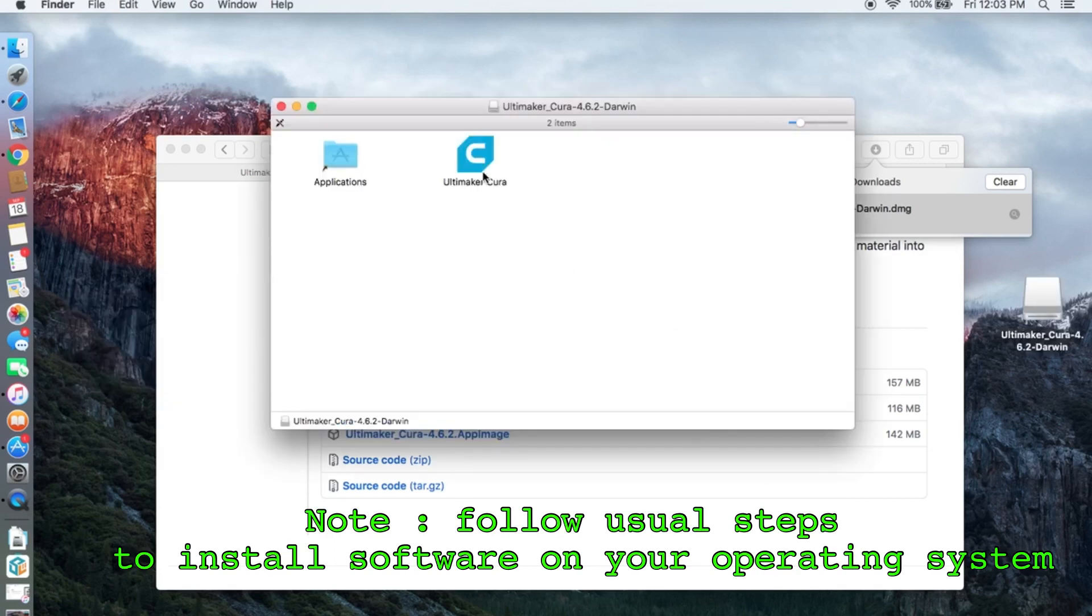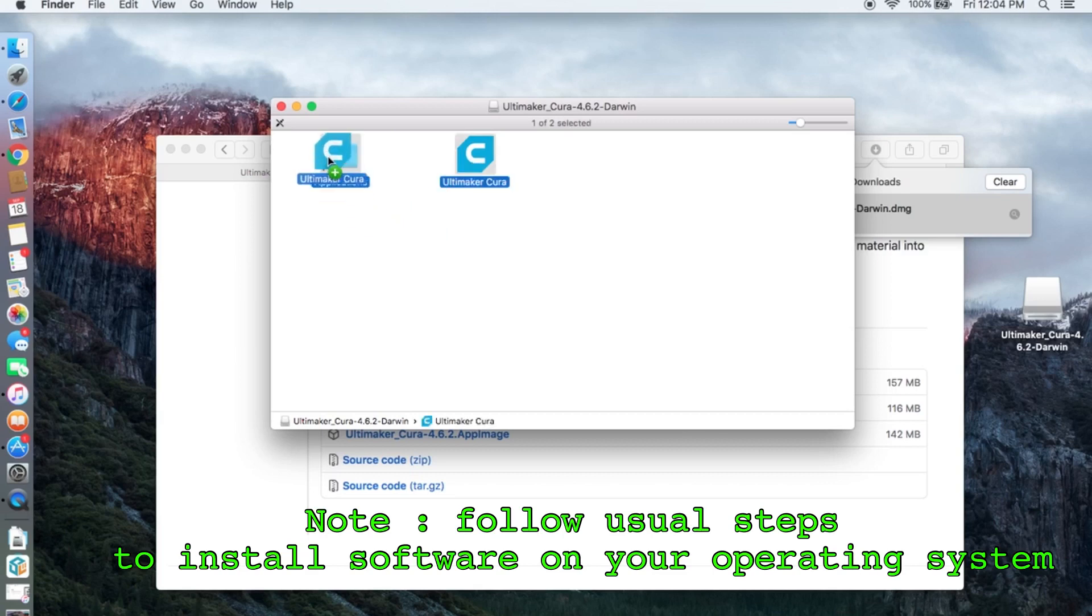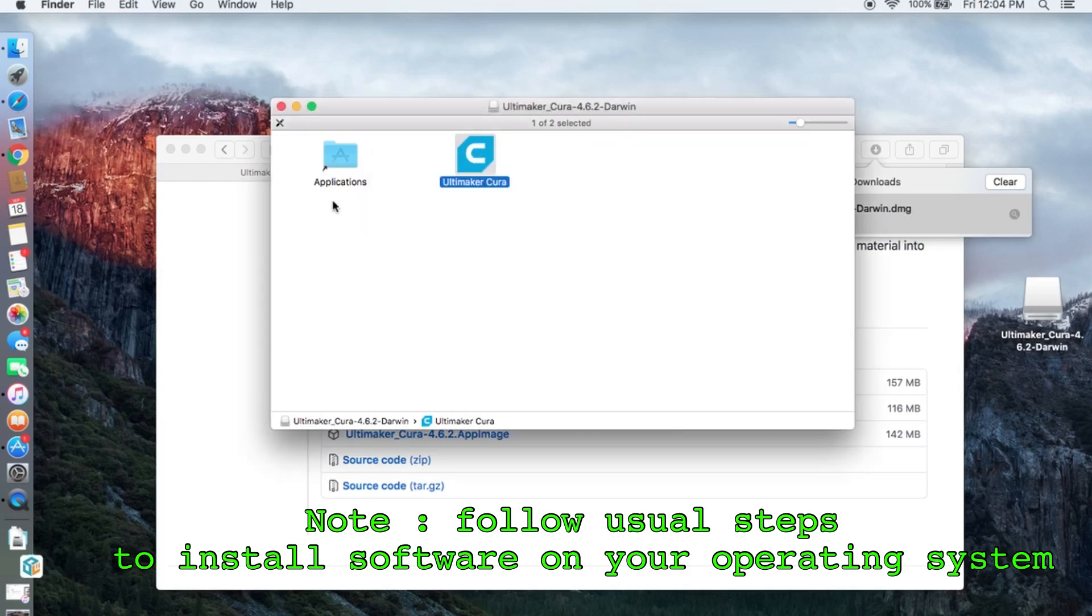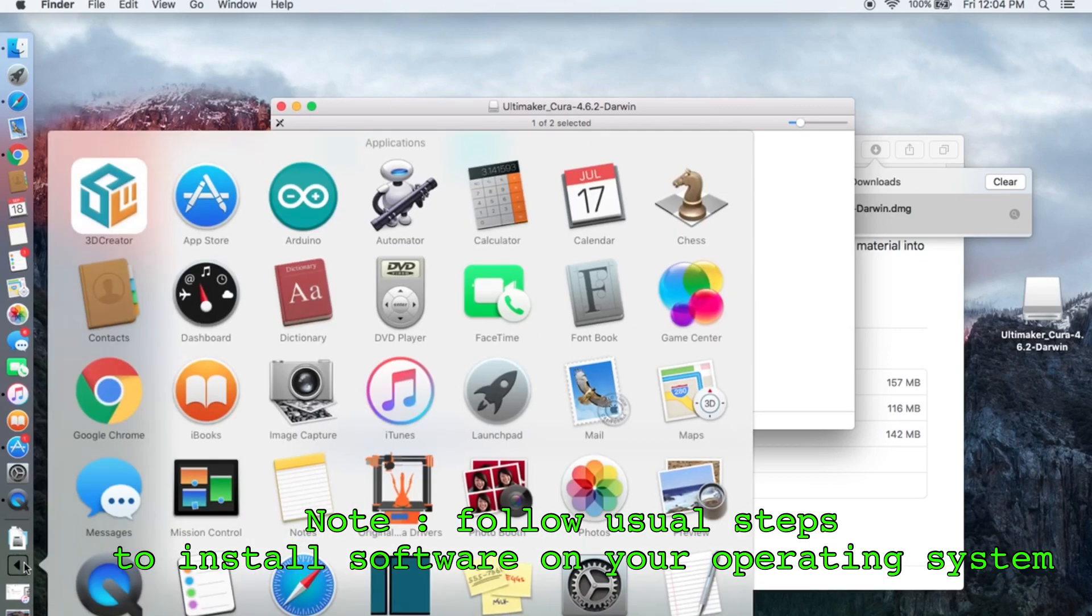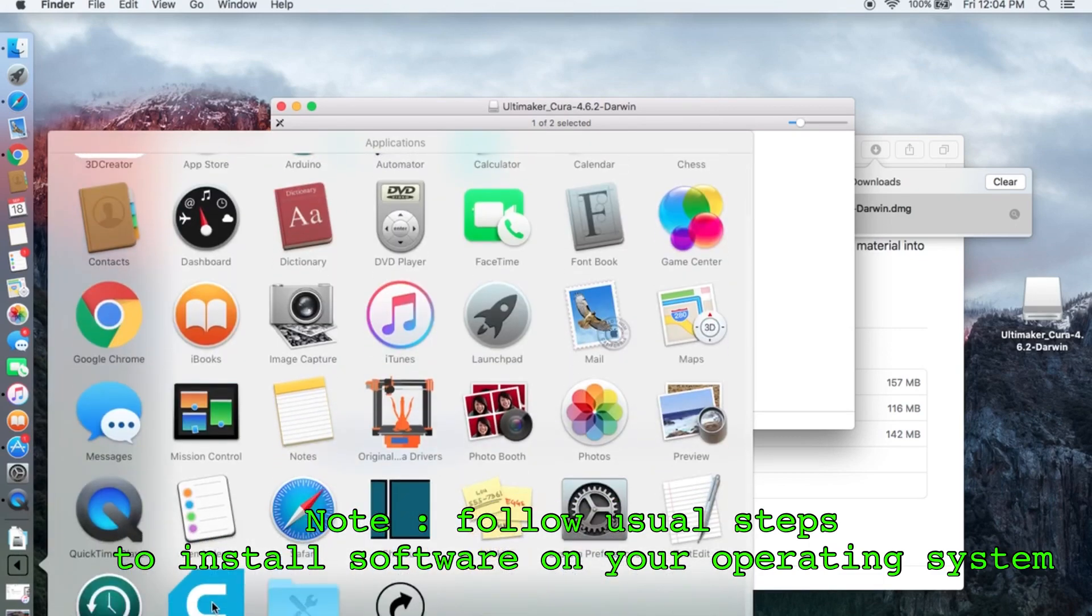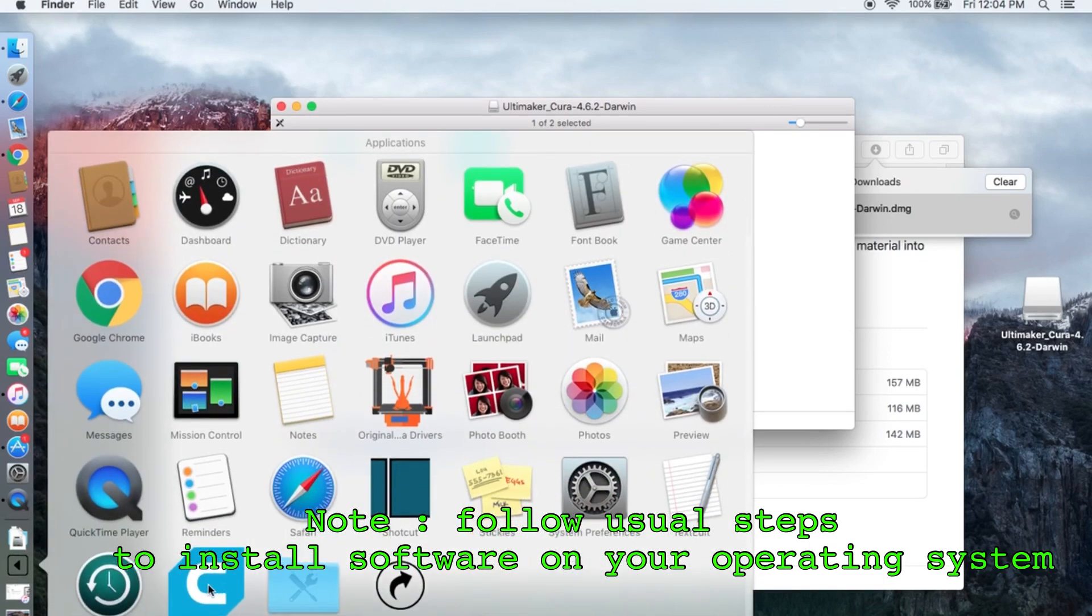Copy the app by dragging it to Applications. Once the process is completed go to Applications, find the Cura app, and click it.